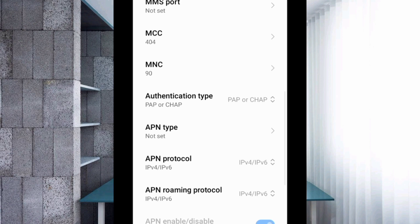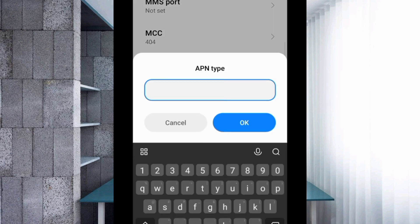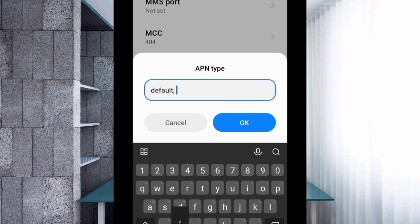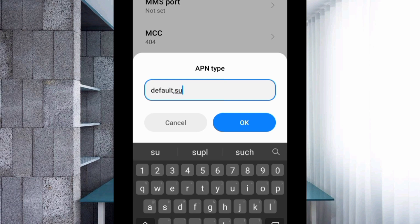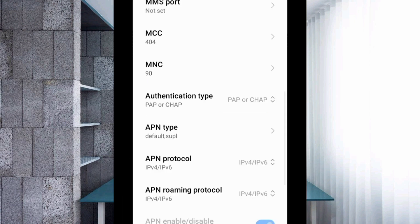APN type: Enter default,supl, small letters, no space. Tap OK. Scroll down.